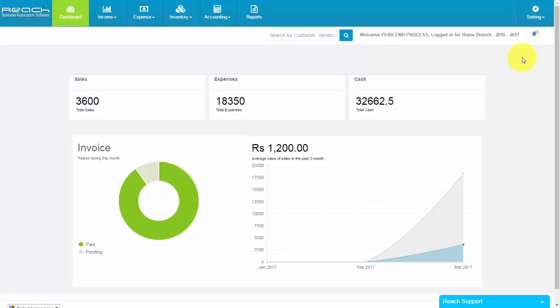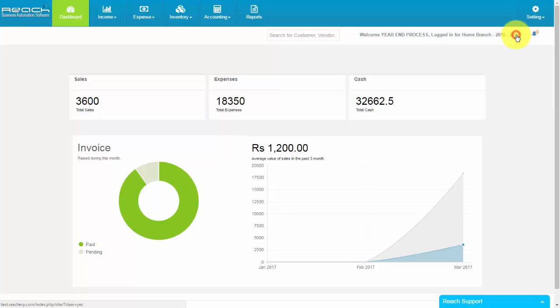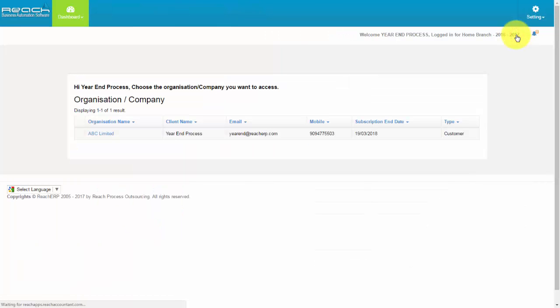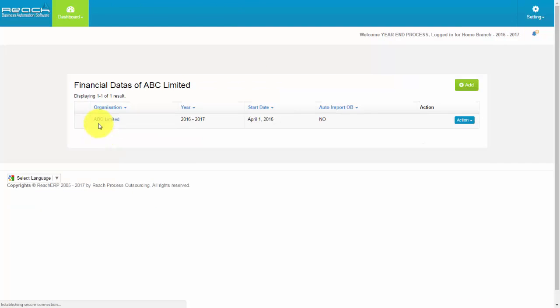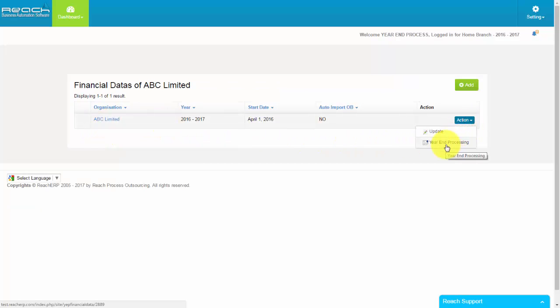Go to the setting. Select My Reach. Select Organization Name. Select Action Button in Financial Data.